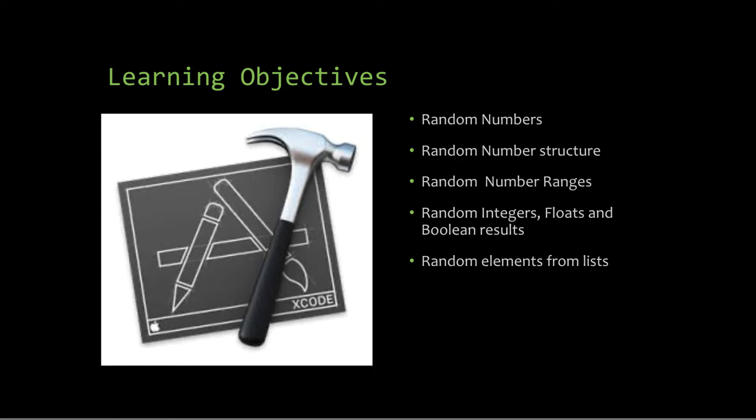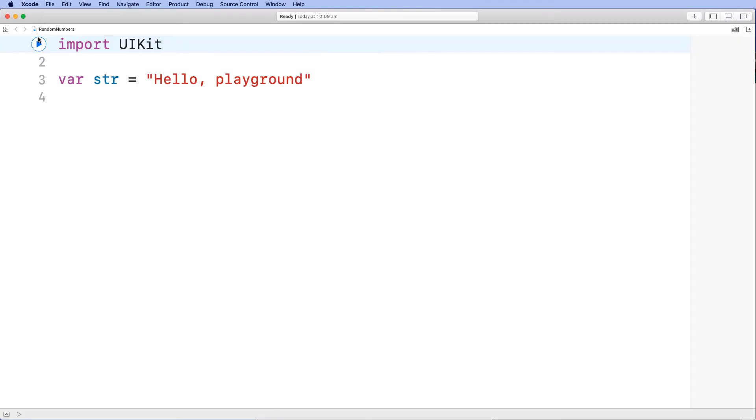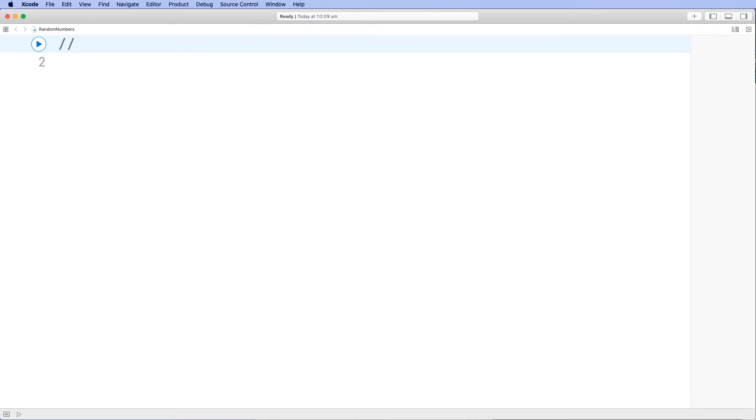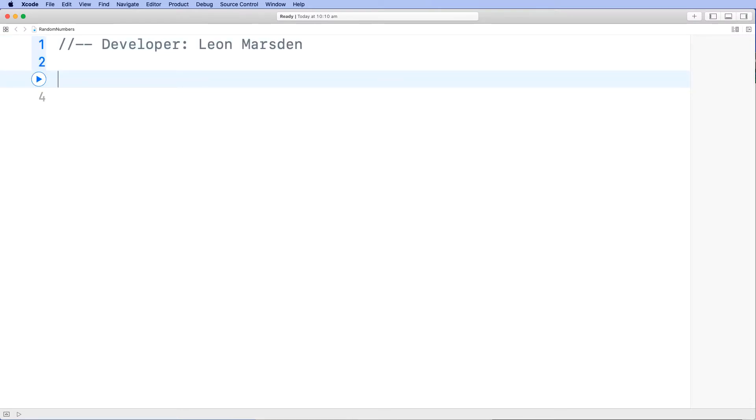So let's get underway and open up a new project in the Xcode Playground. Now that you've got a new project open, the first thing I'm going to do is delete everything out of here and put in a developer comment, like developer, and put your name in. This is a good habit to get into when you are coding, especially at school.